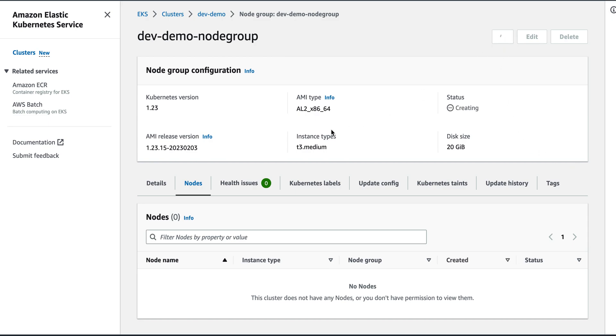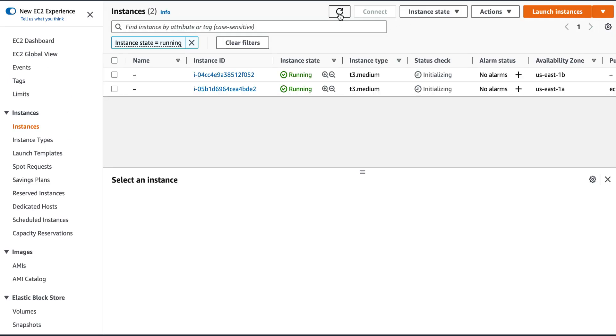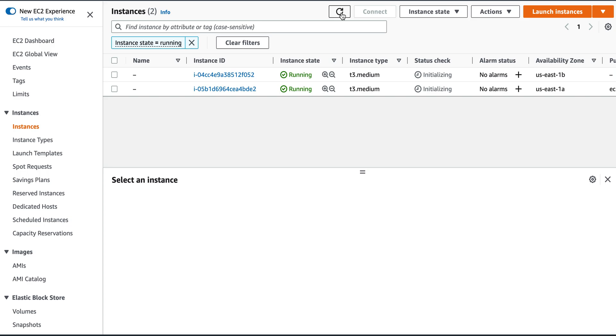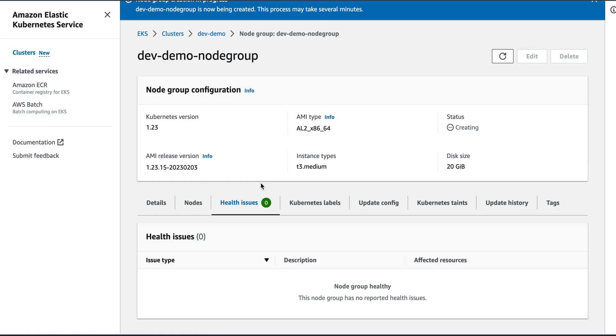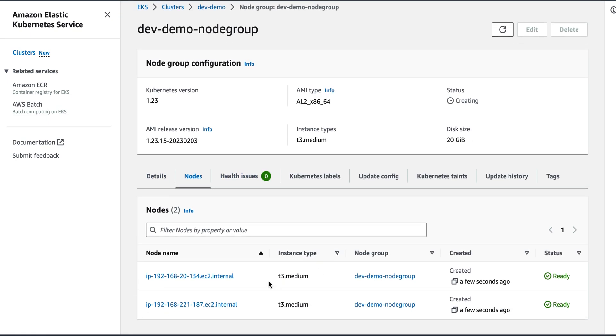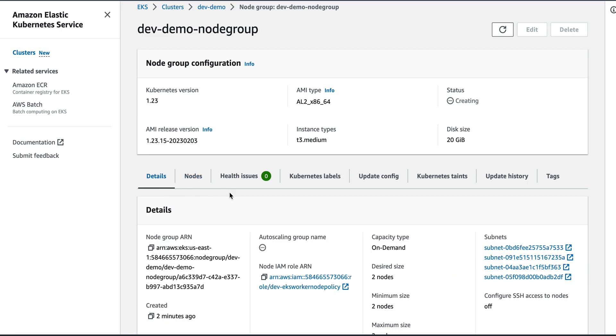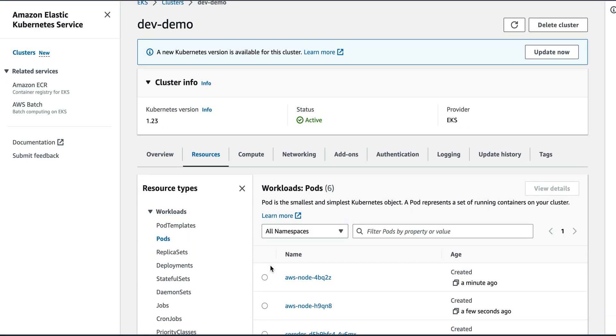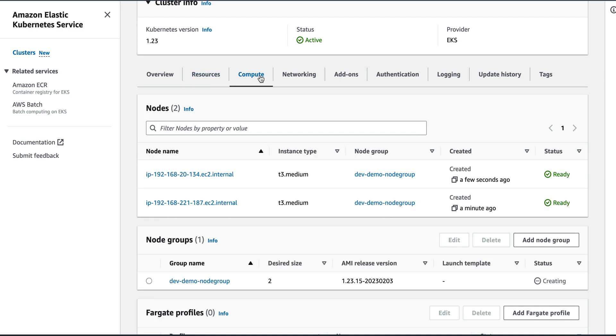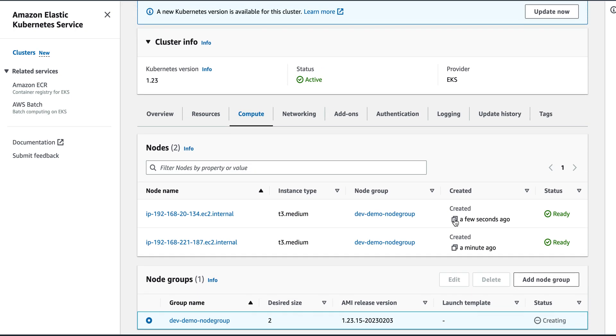So once the nodes are created, then I will have a cluster that has two nodes that are running. So it's still initializing as we can see from here. Yes, so we can see that these two nodes are ready. So I have a cluster, then I have resources. I have two nodes right now, they are ready, and this is the node group name.